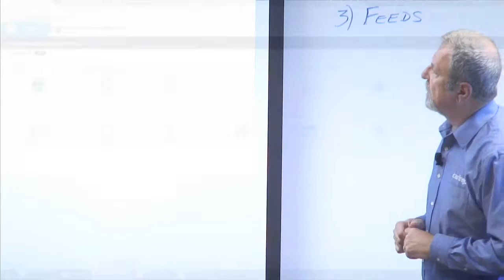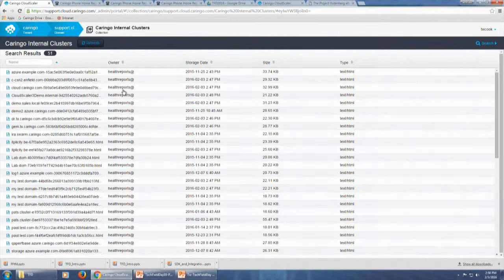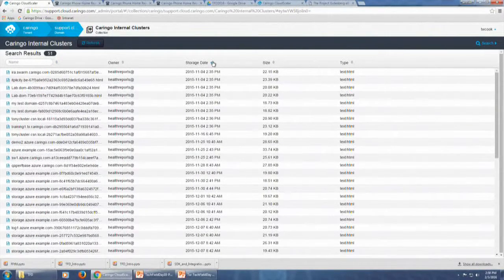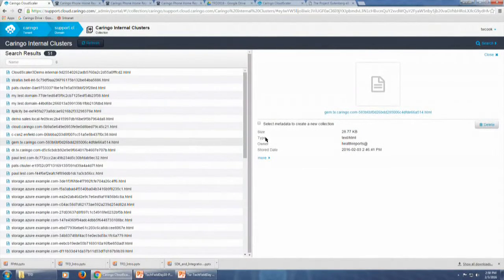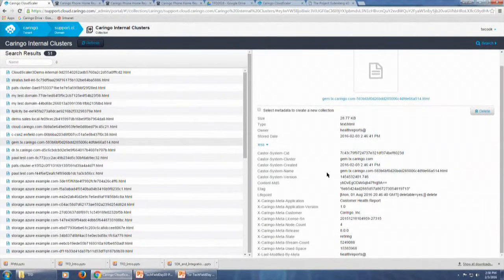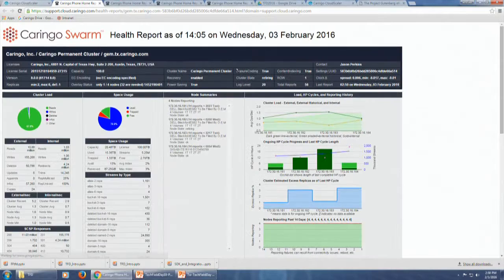So this is looking at the portal. I've got different collections here — remember these are live searches. I can look at health reports for the last 30 days, look by license, by customer. I'm going to look at internal clusters because I can show you those — our customers' proprietary data is obviously proprietary. This is not the health report itself but rather the analysis, and this is the version that a customer would see. We've got metadata on it with the license information, and this is a summarized view.